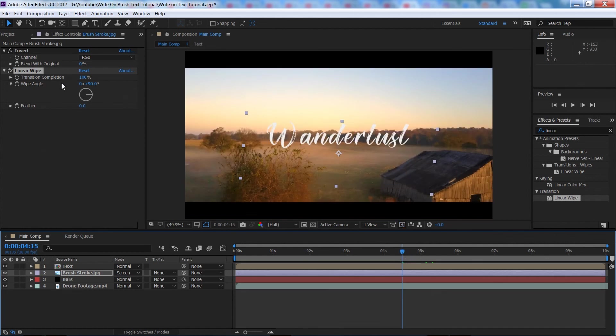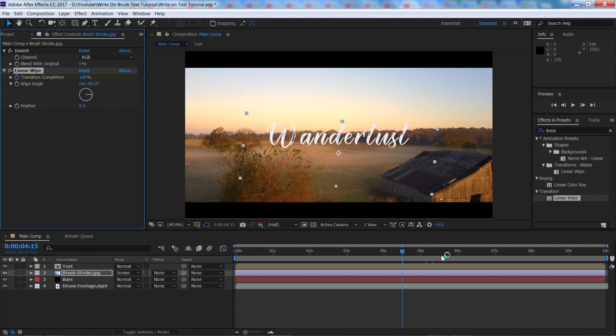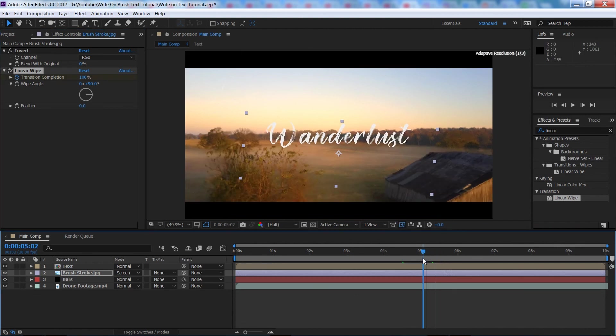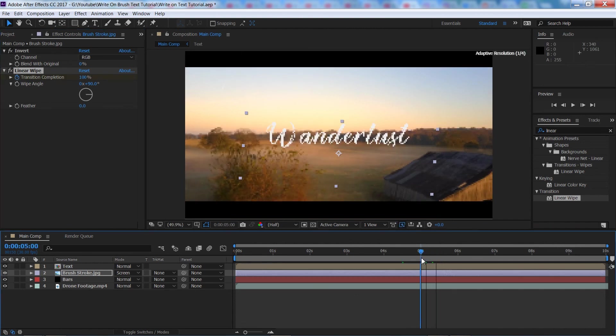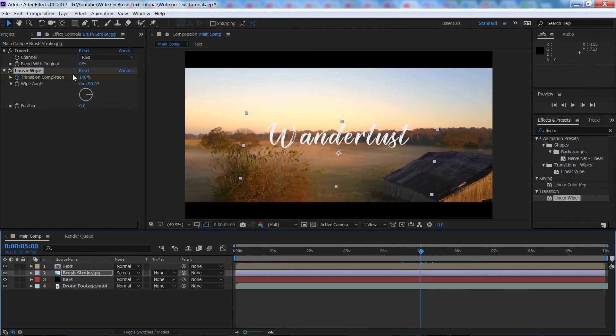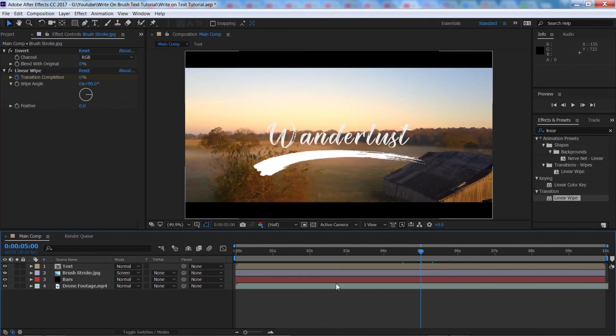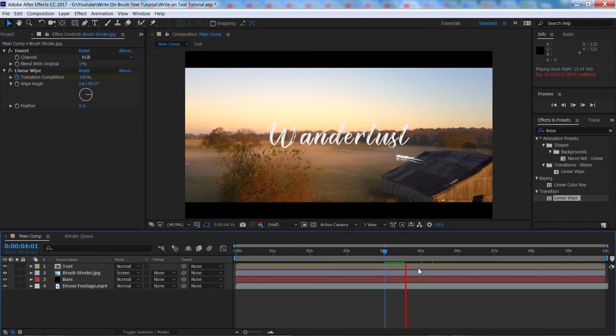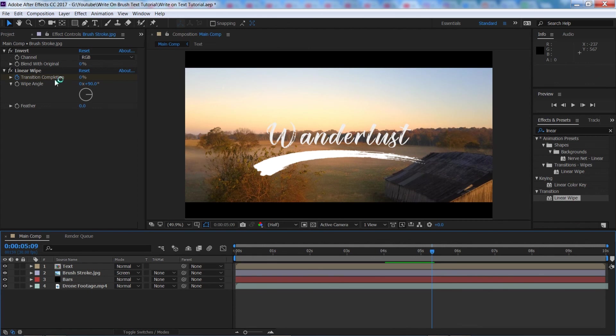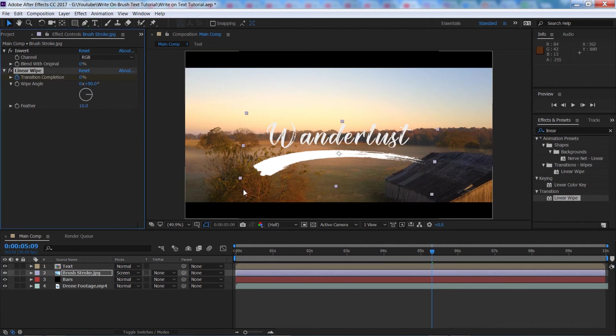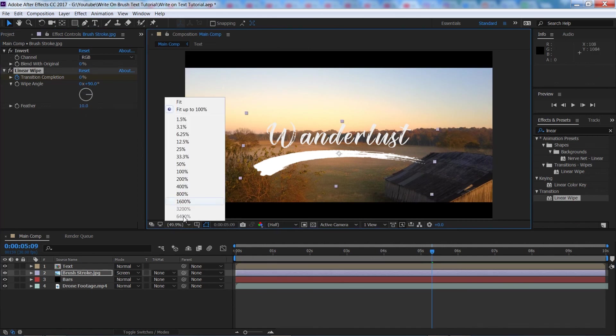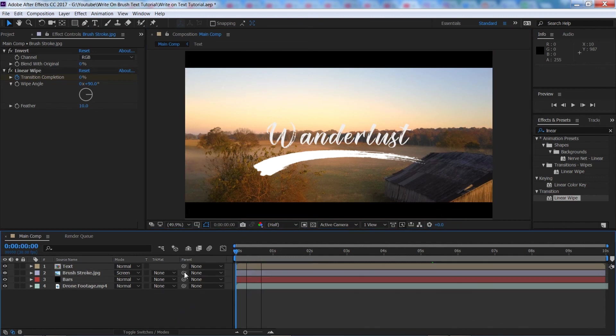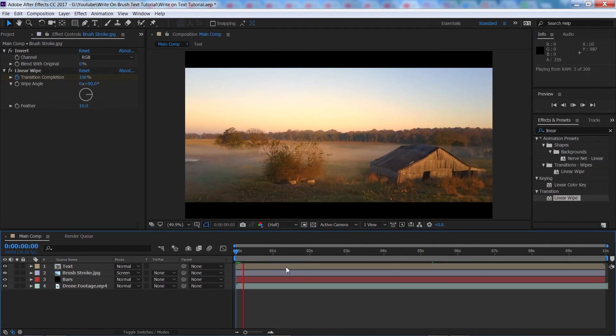So once the text is finished or maybe just before the text is finished, about there, we're going to make a keyframe and then we'll go, I don't know, half a second, bring it back down to zero. Let's see what that's looking like. Nice.